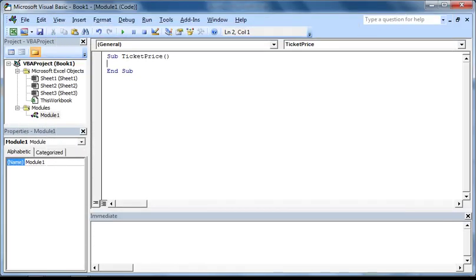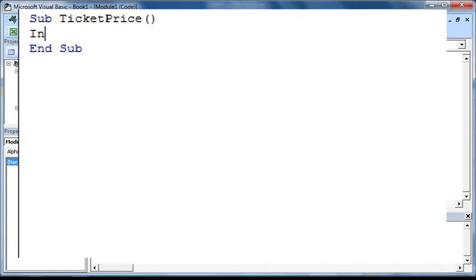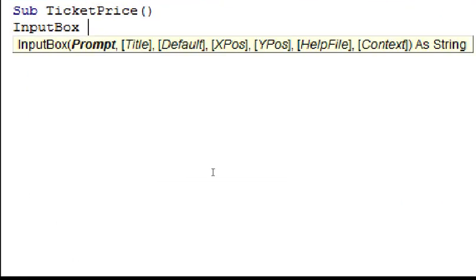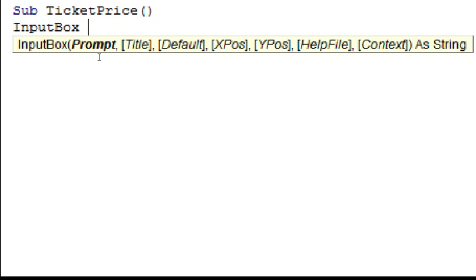Now we can get started with coding our macro. The first thing we need to do is to get an input box to display telling the user to enter their age. To do this, just type in input box, followed by a space. You will notice that this little caption will pop up, displaying the various properties of this box that we are able to edit. The active one is the one that is highlighted in bold. In this case, the prompt that the input box will display. So to edit this, all we need to do is type in please enter your age in a set of quotation marks.